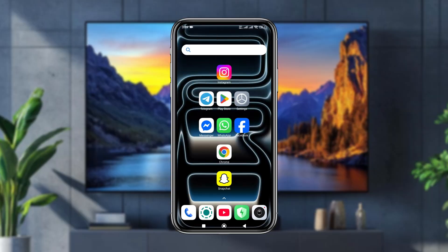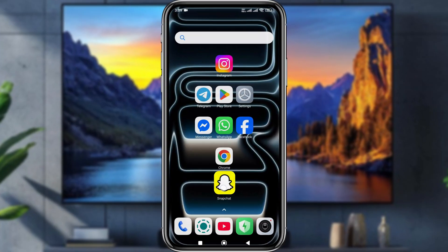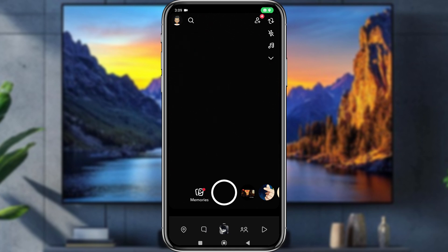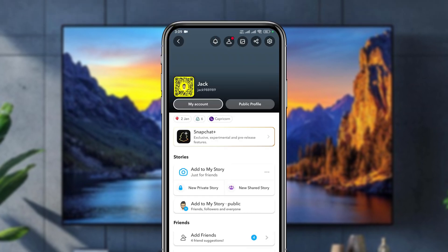The first thing to do is open up your Snapchat. Then tap the profile icon in the top left. After that, tap Settings in the top right corner.